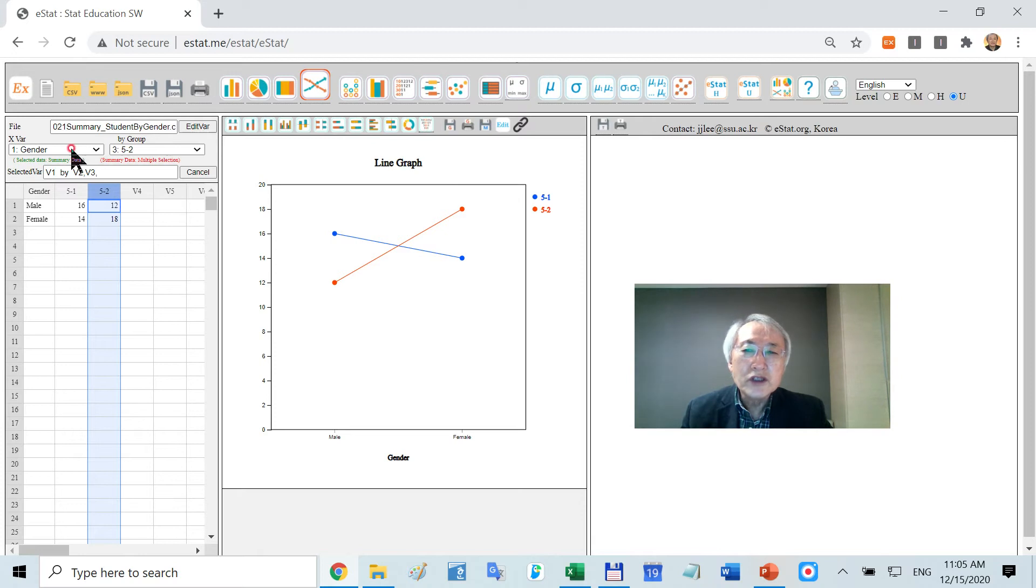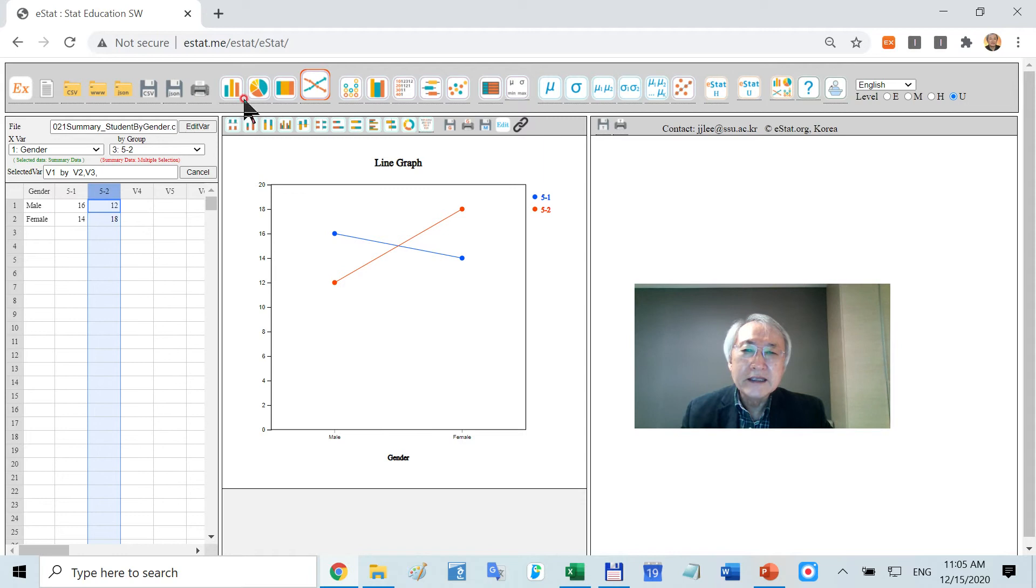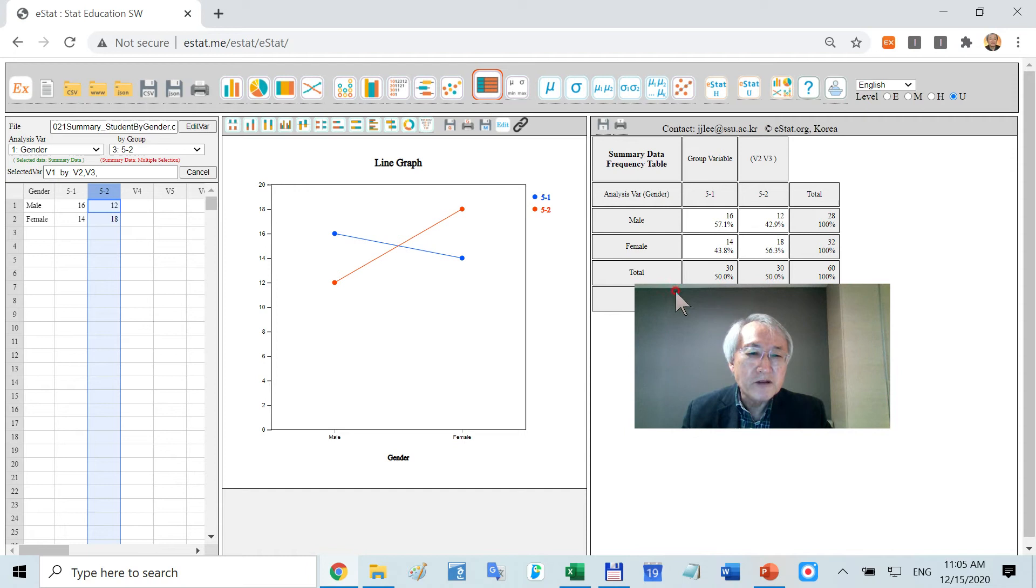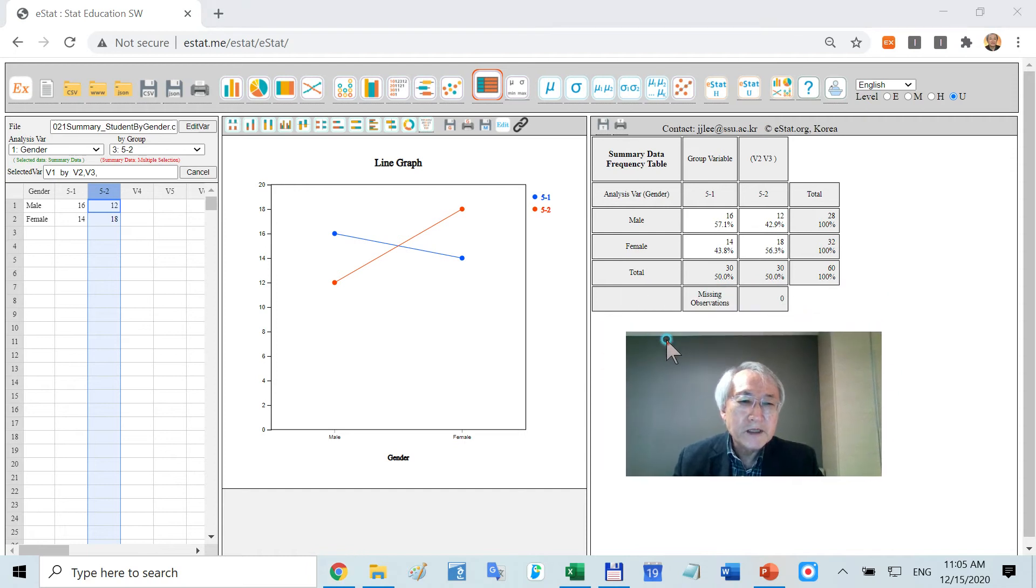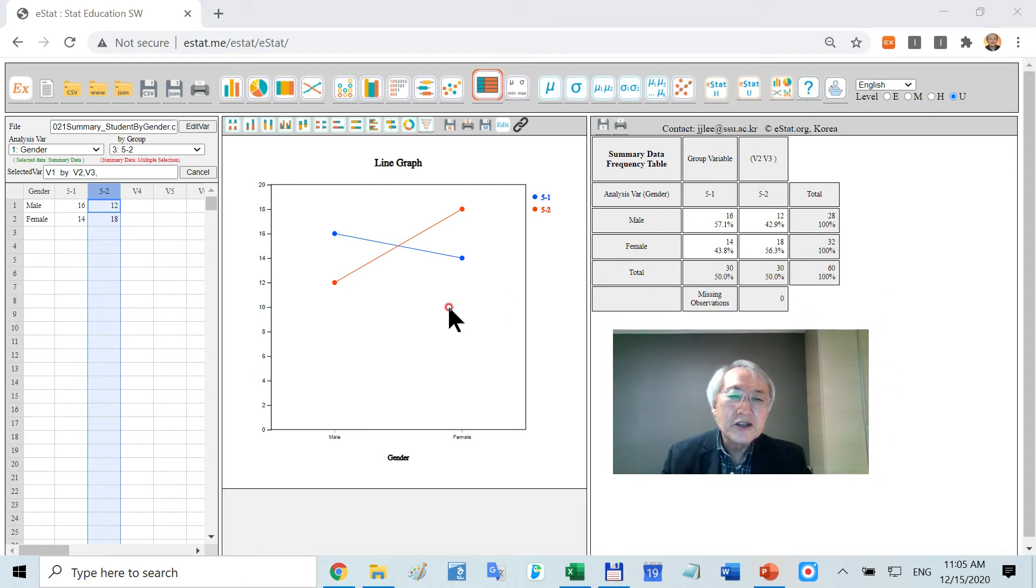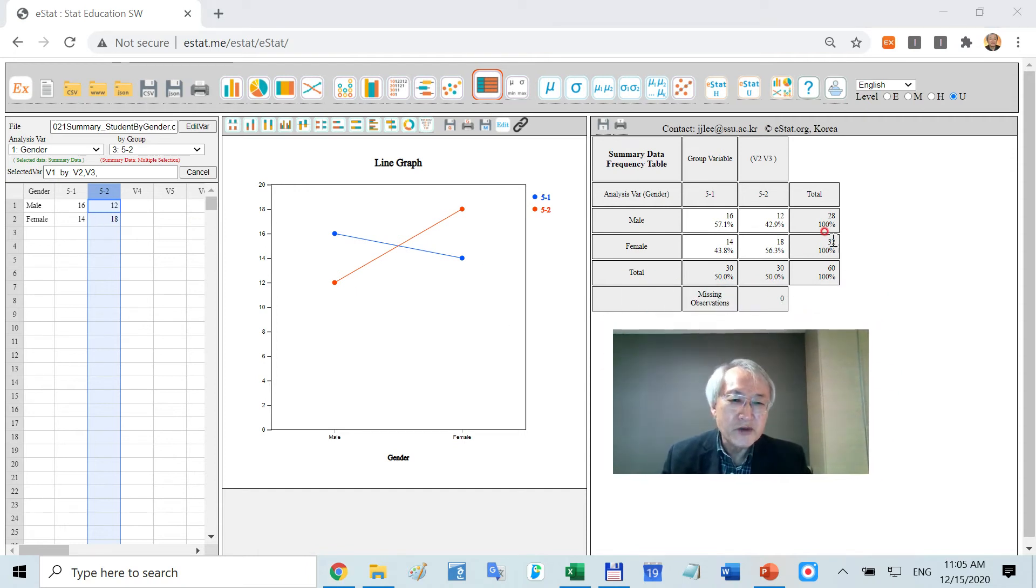In this kind of data, it is categorical data. Therefore, you can use only this for graphs and then some frequency tables. This is the frequency table related with this one.